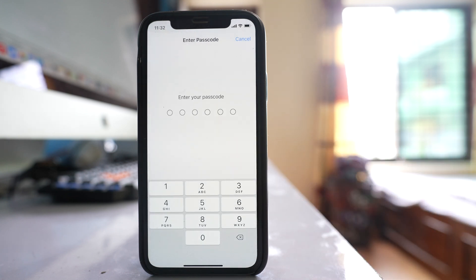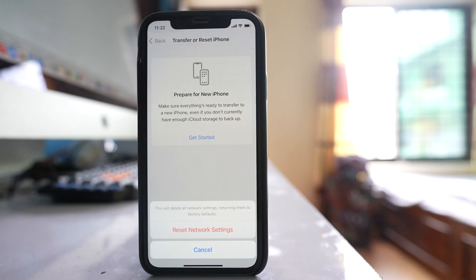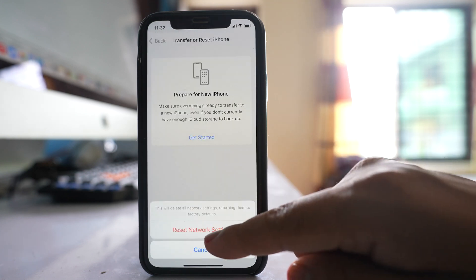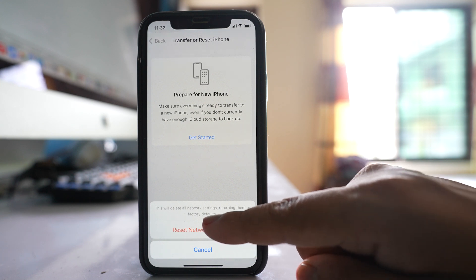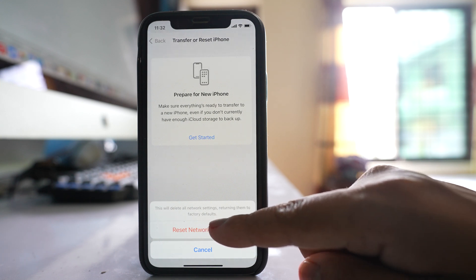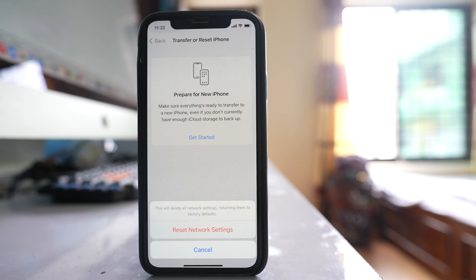You will enter the passcode, and resetting the network settings will reset settings related to mobile data, Bluetooth, and Wi-Fi. Once you do it, you have to reconnect to your Wi-Fi again and check if your phone stops disconnecting from Wi-Fi frequently.